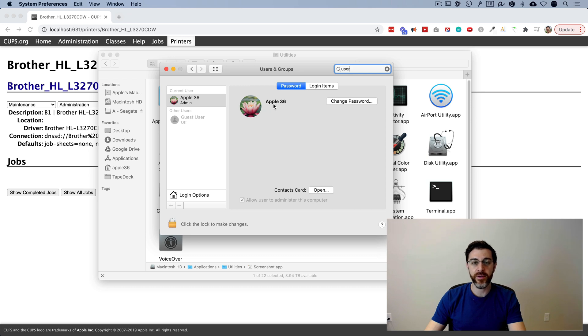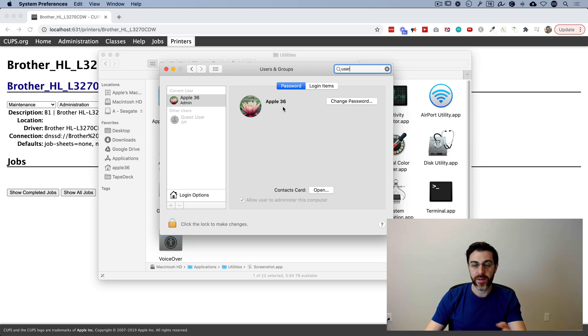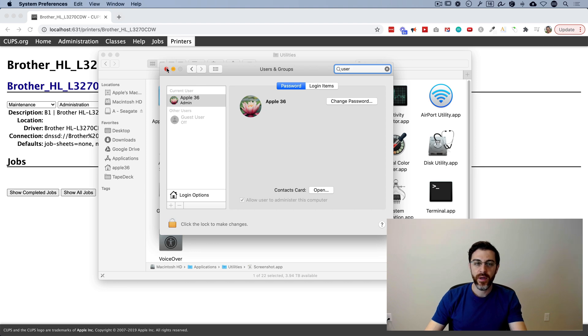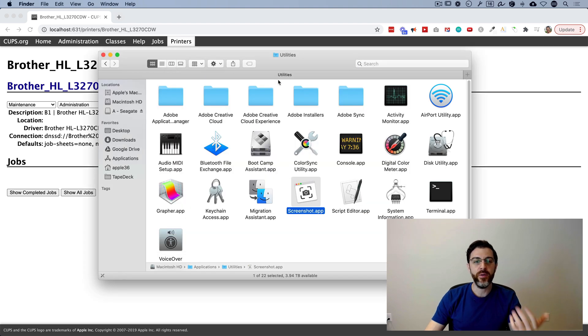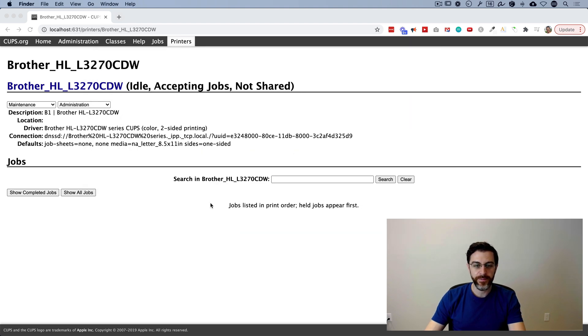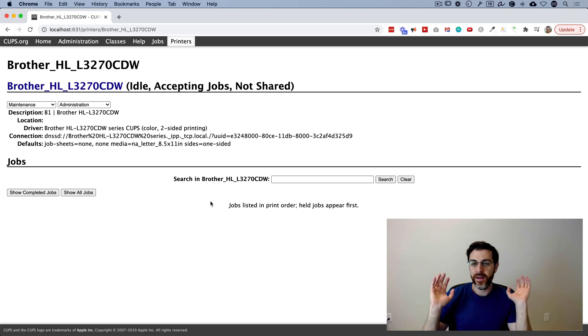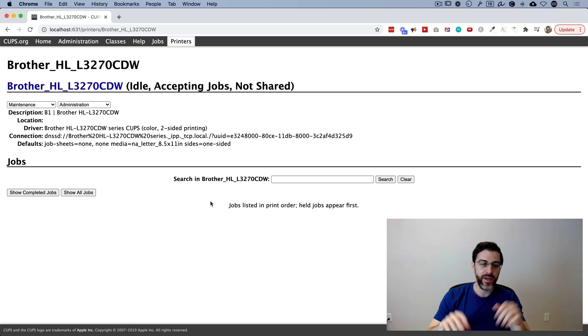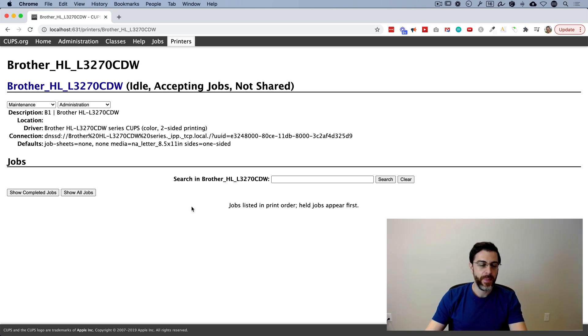And then again, the password is the password you use to log in your computer after your computer has been shut down. And then hit save. And then every time you go to print, no matter what the application is, it should be printing one-sided.